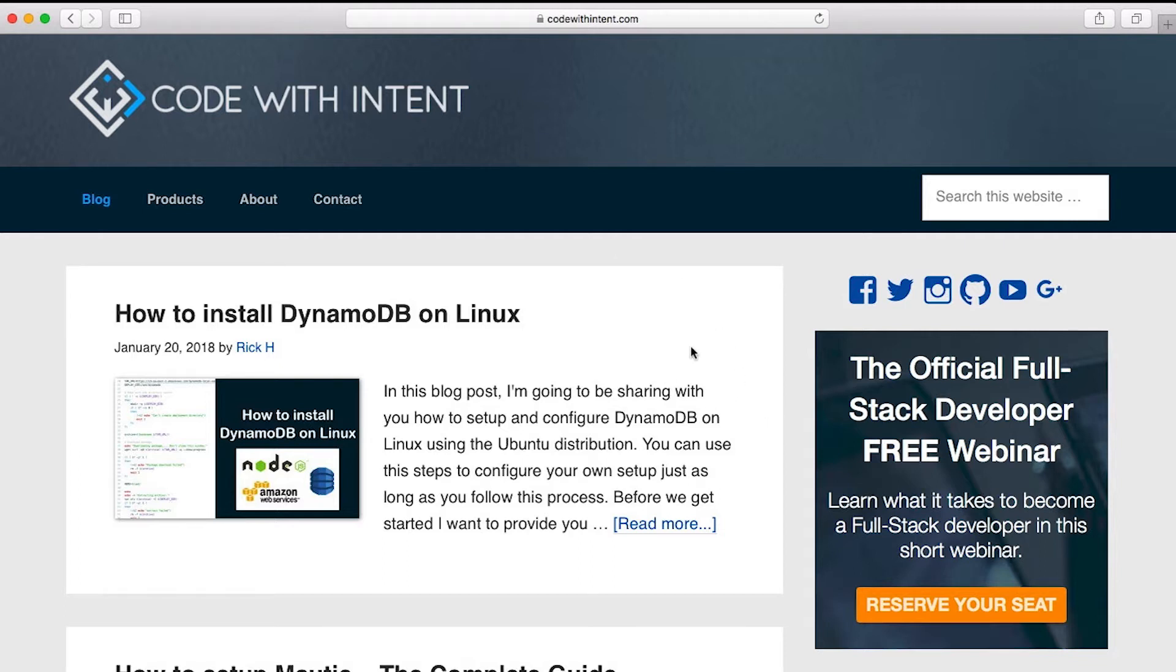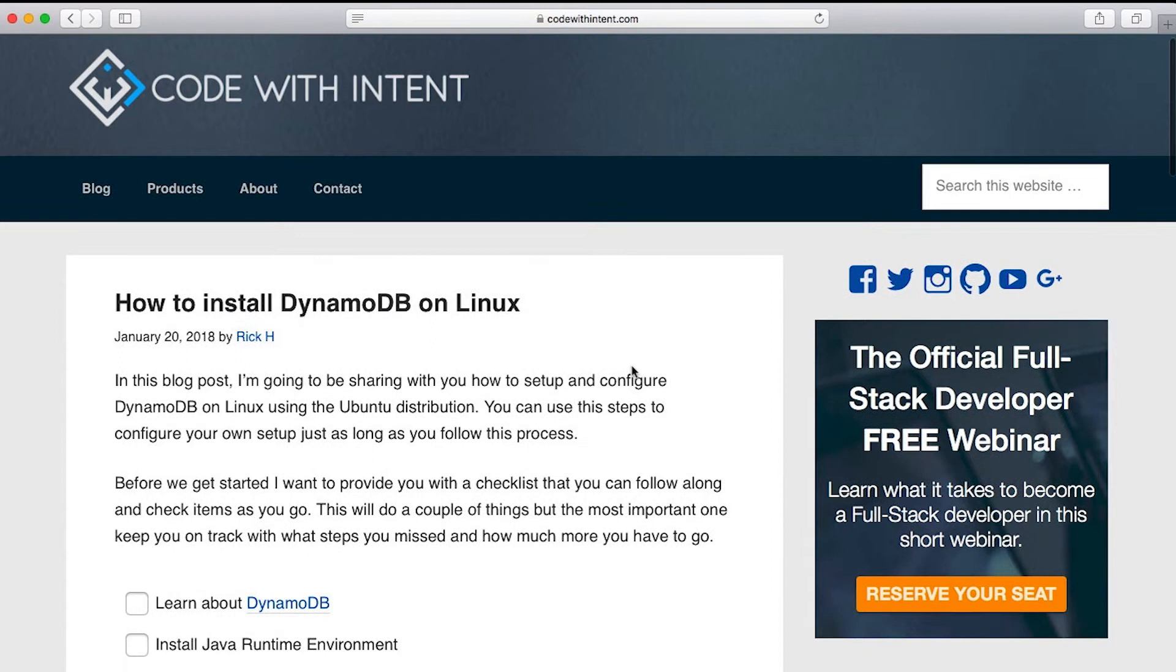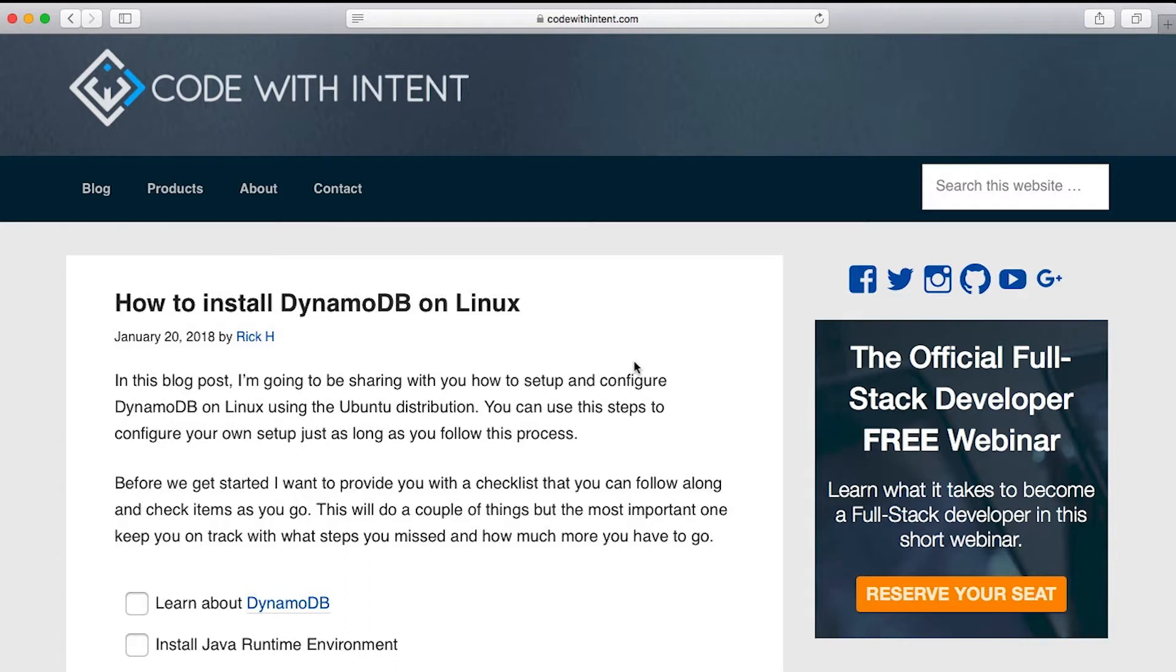And in this one, I'm going to be taking a look at DynamoDB on Linux. I'm going to be sharing with you how you can set up DynamoDB on Linux on your own VPS or your virtual machine or your current machine.